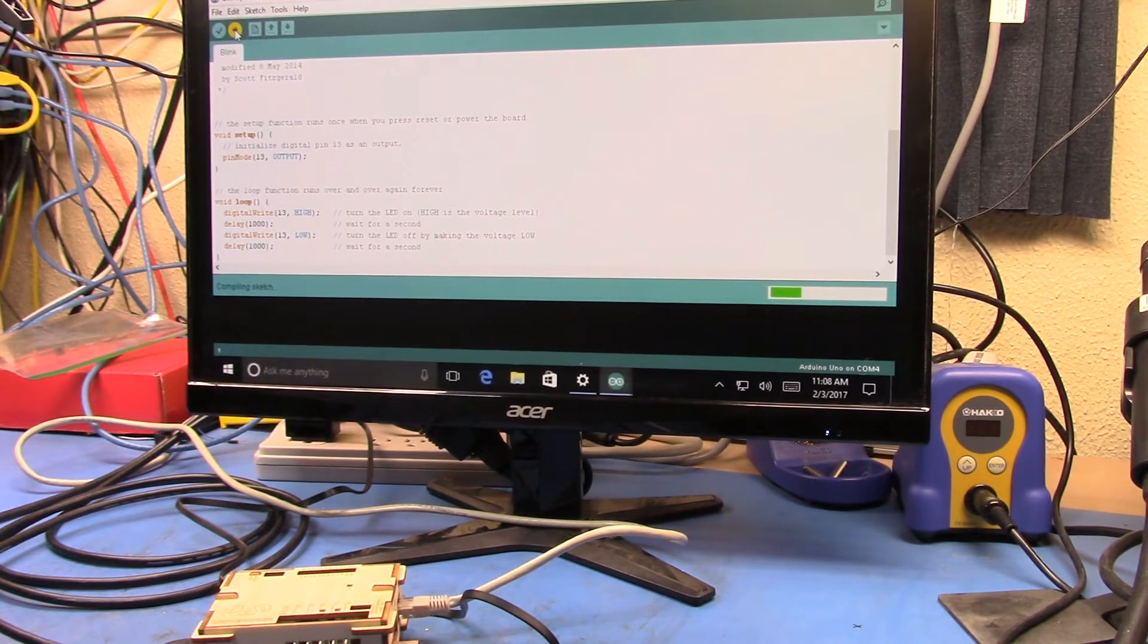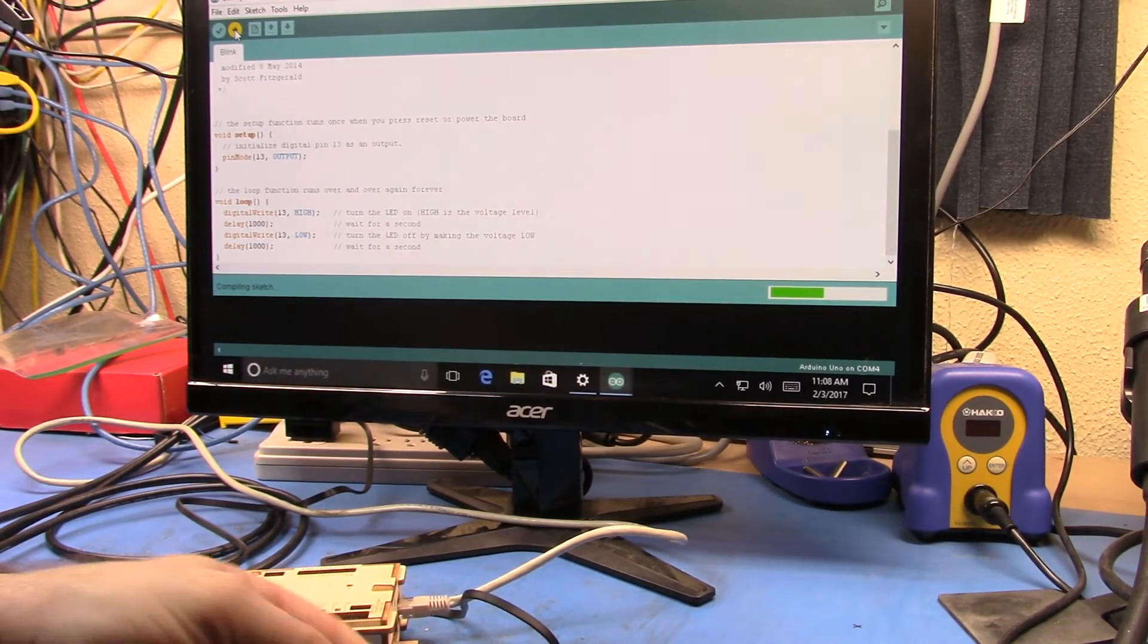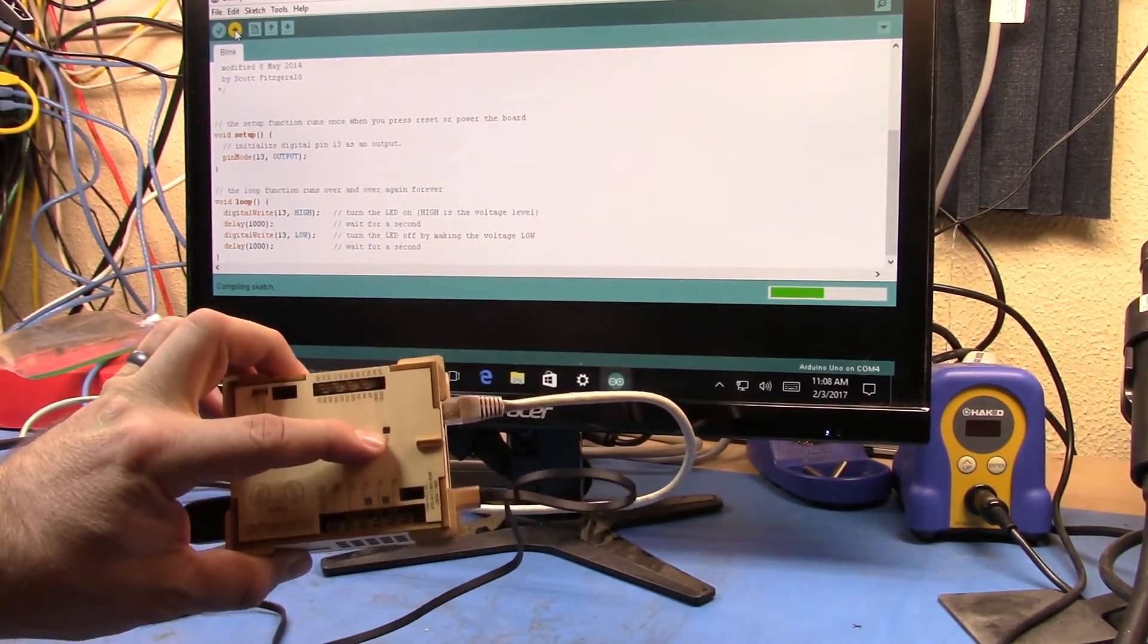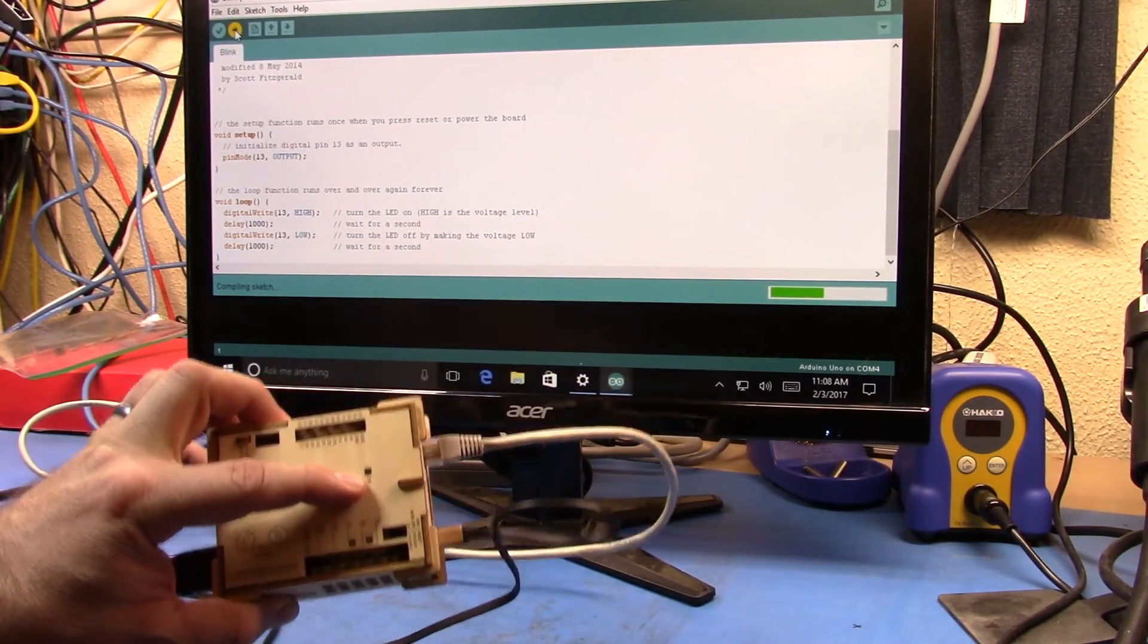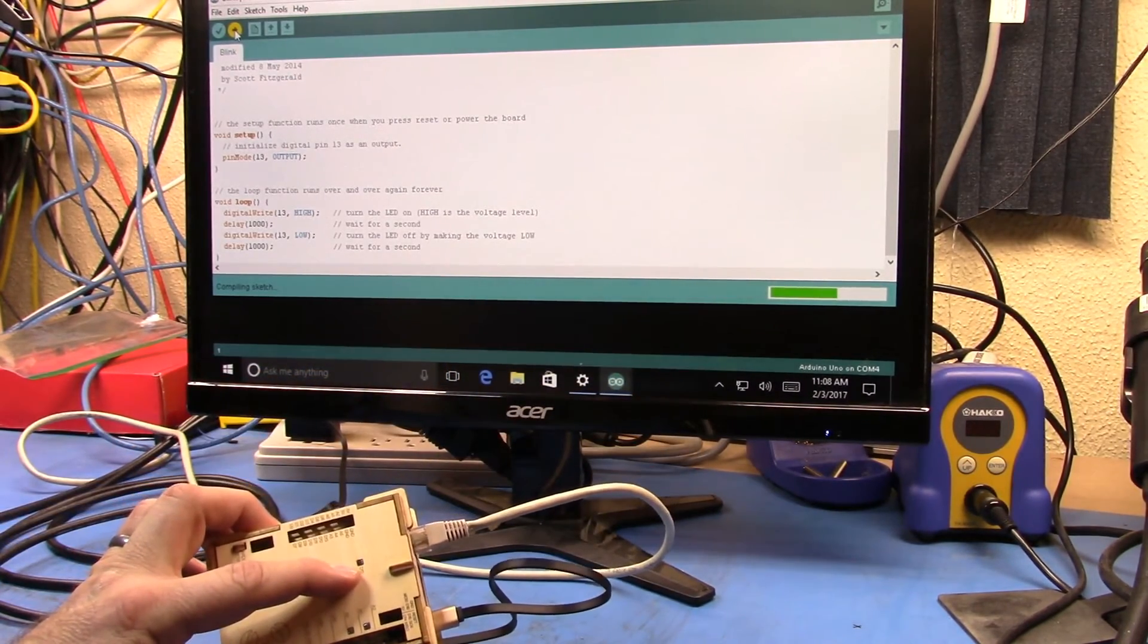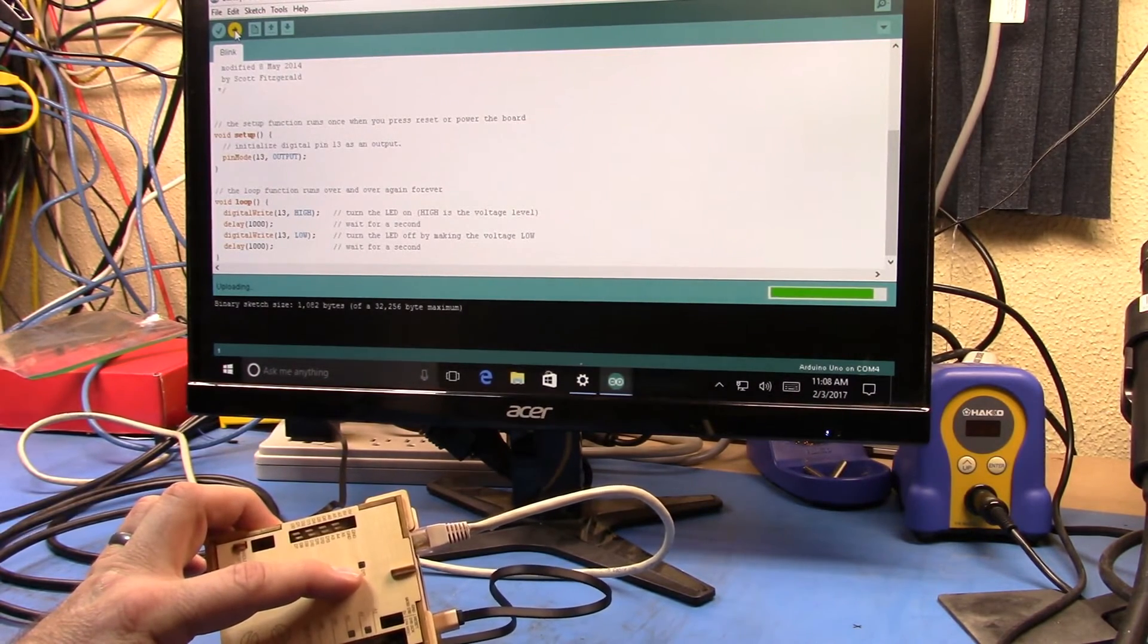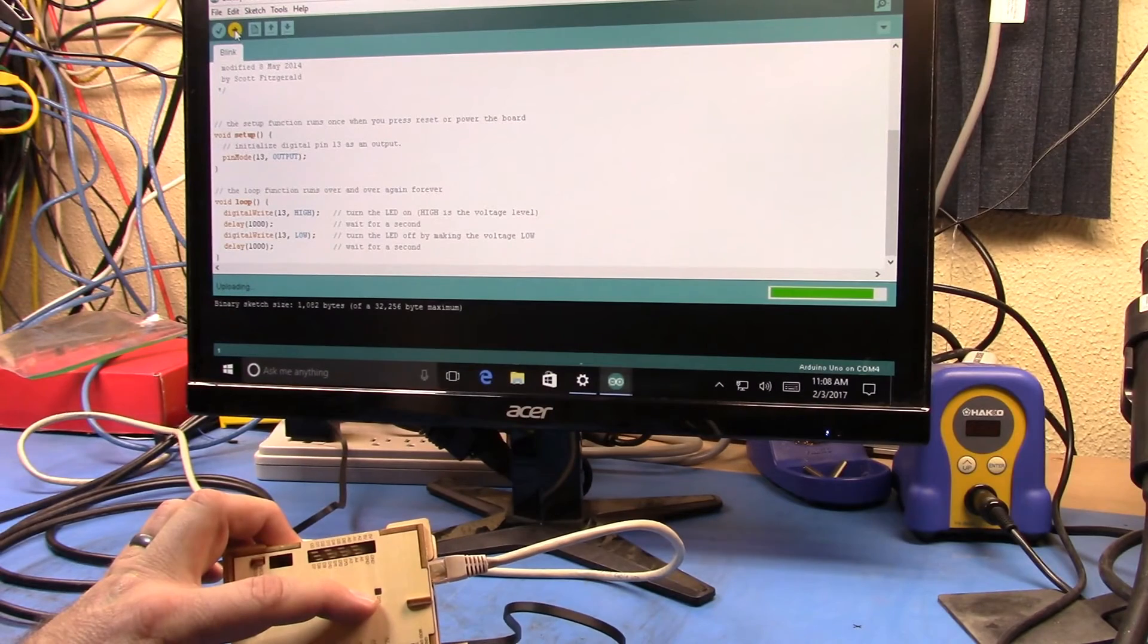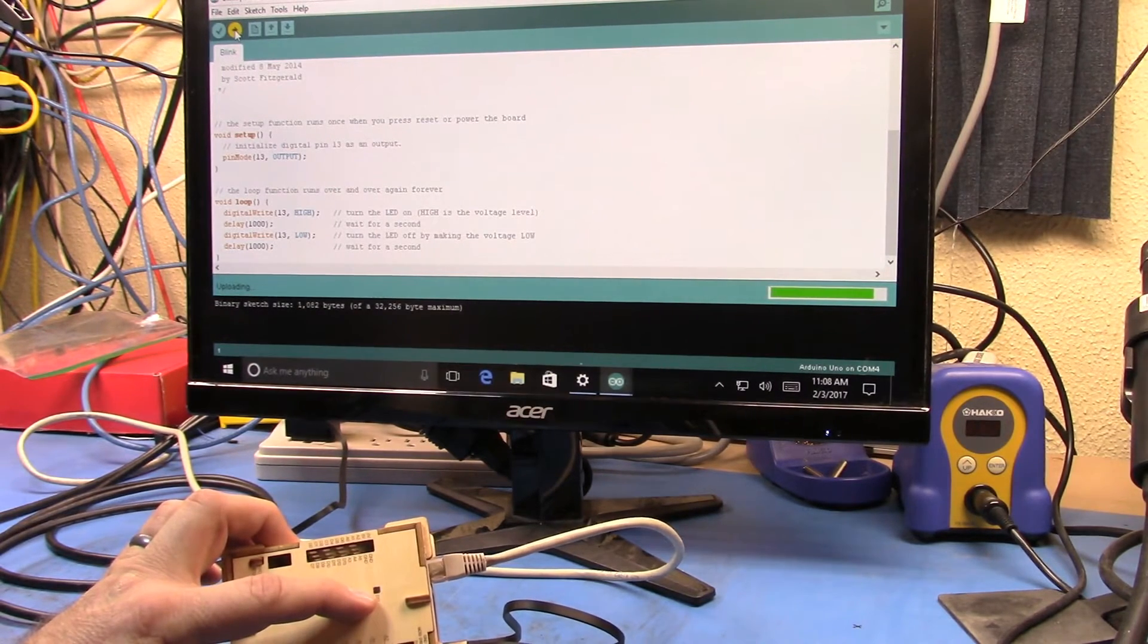And then we'll see if D13 light starts blinking. Compiled. Uploading.